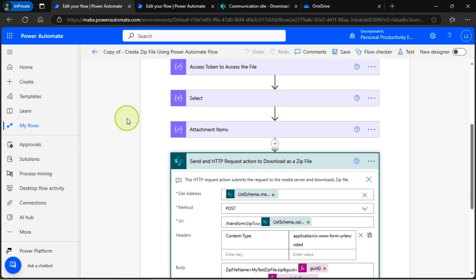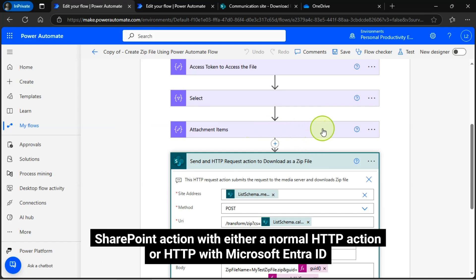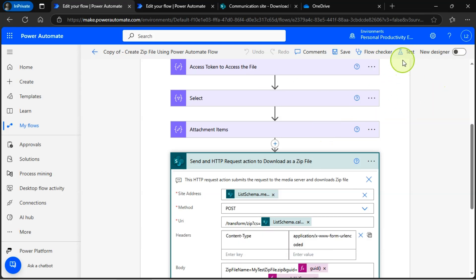To fix that, whatever the way you follow, it won't get fixed until you replace this send an HTTP request to SharePoint action with either a normal HTTP action or HTTP with Microsoft Entry ID.